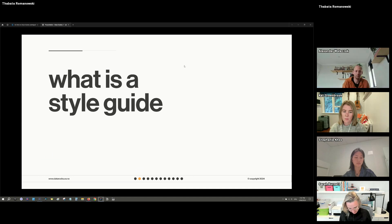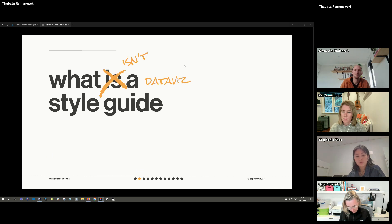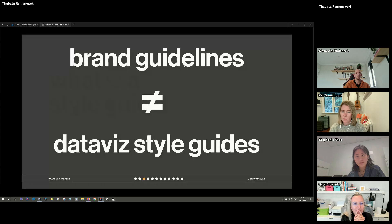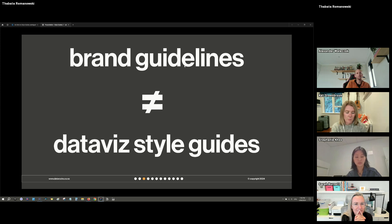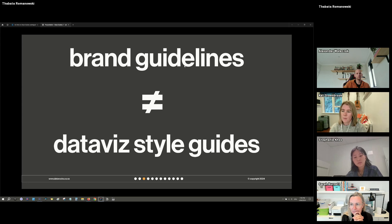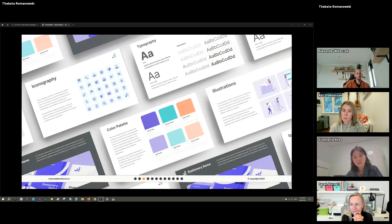We're going to talk about style guides today. Rather than starting with a definition, I'd rather address what a data viz style guide is NOT, because there are a lot of misconceptions. The biggest one: a data viz style guide is not a brand guideline. A lot of style guides start as brand guidelines, or data viz style guides can be incorporated into brand guidelines, but the two get confused a lot. The result is that you end up with neither a brand guideline that considers data viz-specific things nor a data viz style guide that really considers brand-specific things.